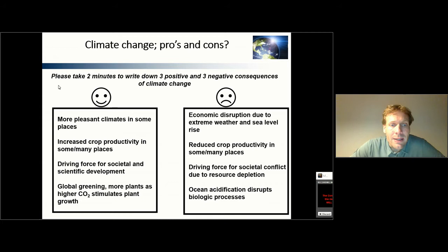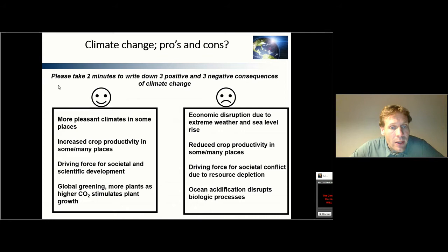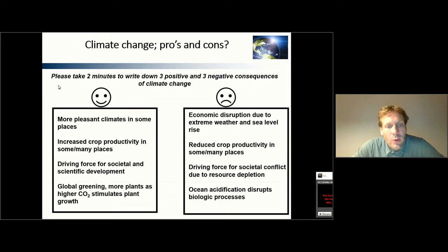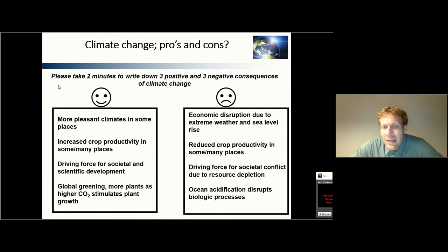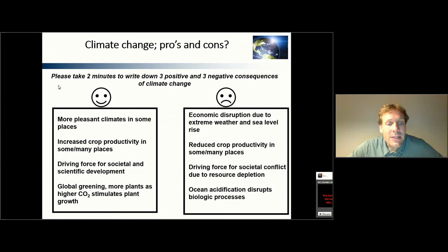Let's have a look at some of the points people mentioned in the past. One of the most commonly heard positive aspects of climate change is that it leads to a more pleasant climate in some places, and that may also lead to increased crop productivity. This is definitely true in areas that are relatively cold and have short growing seasons. If temperatures go up and the growing season lengthens, crop productivity can increase and food production increases. The downside is that in other, often warmer localities, crop productivity may go down because plants become heat stressed or dry out from insufficient water availability.